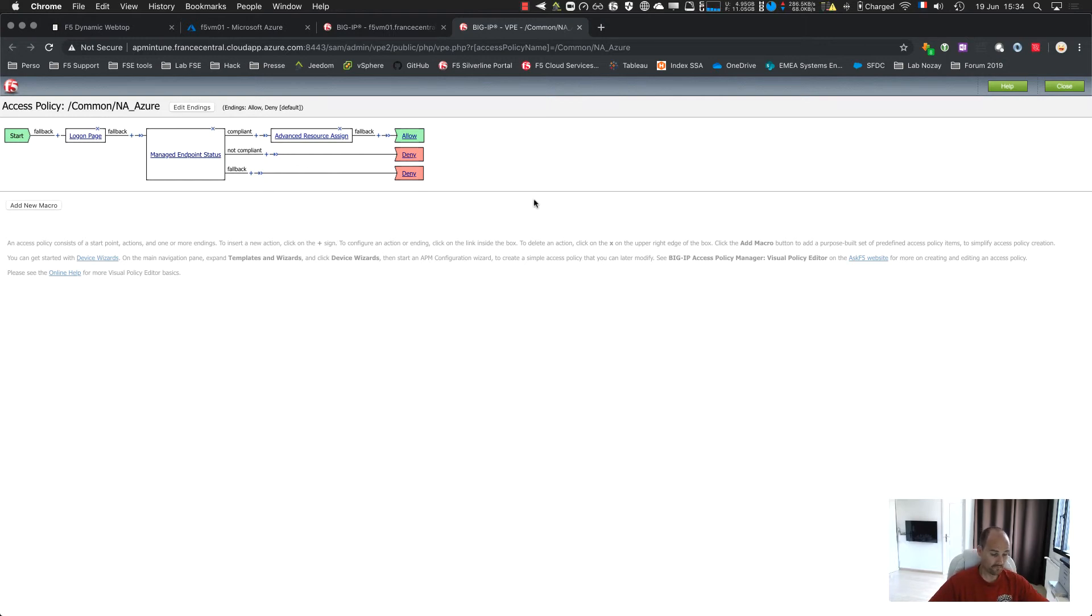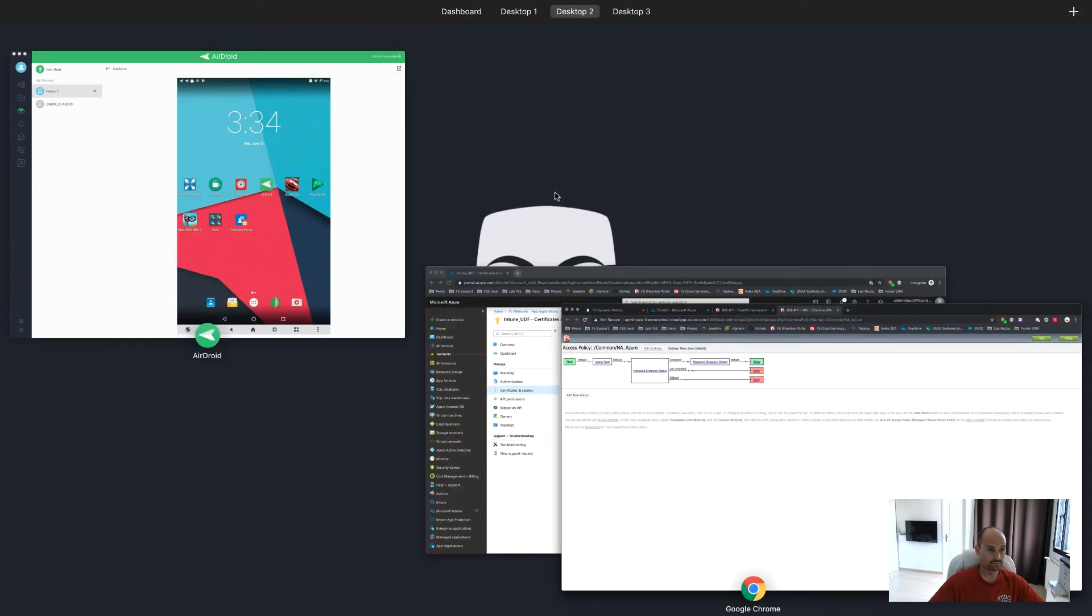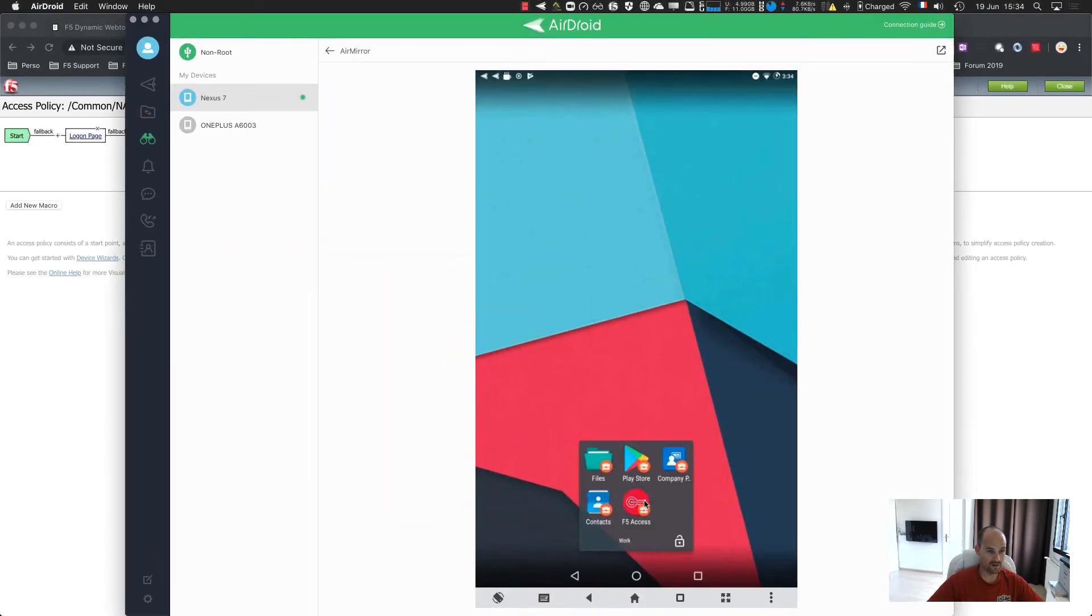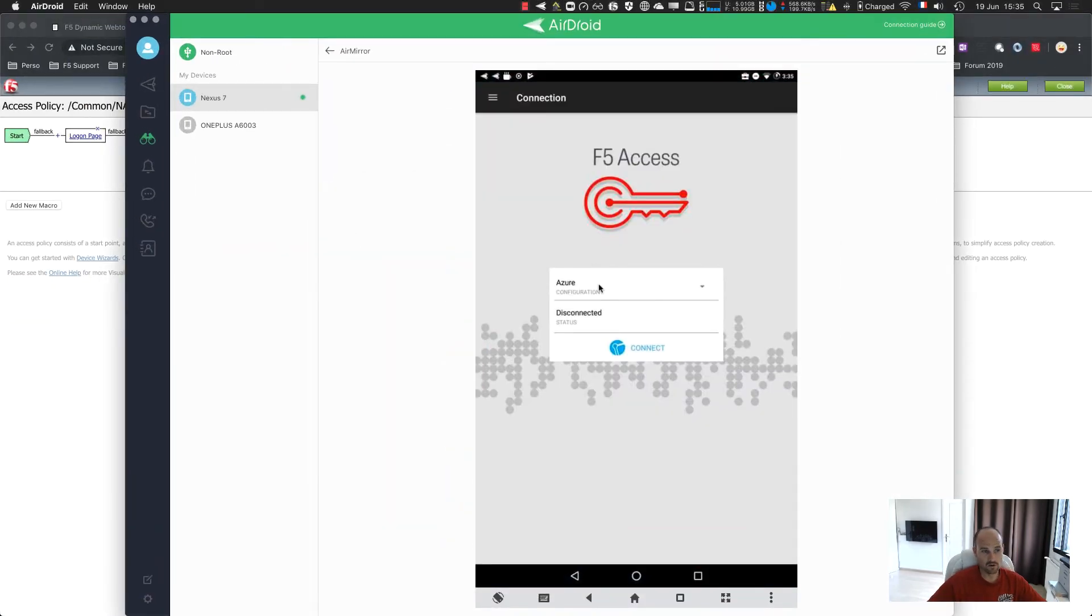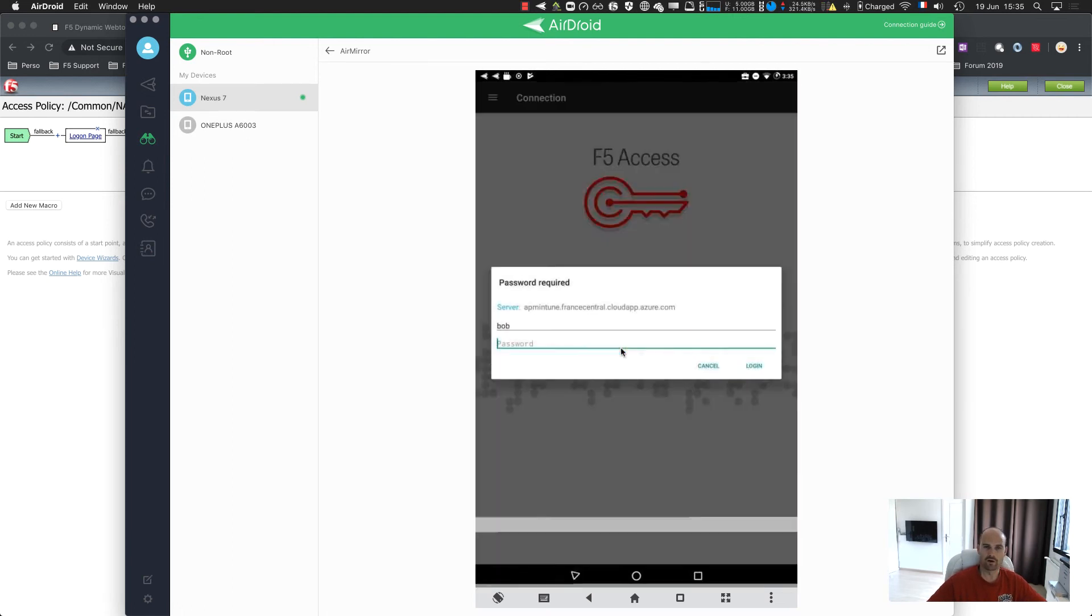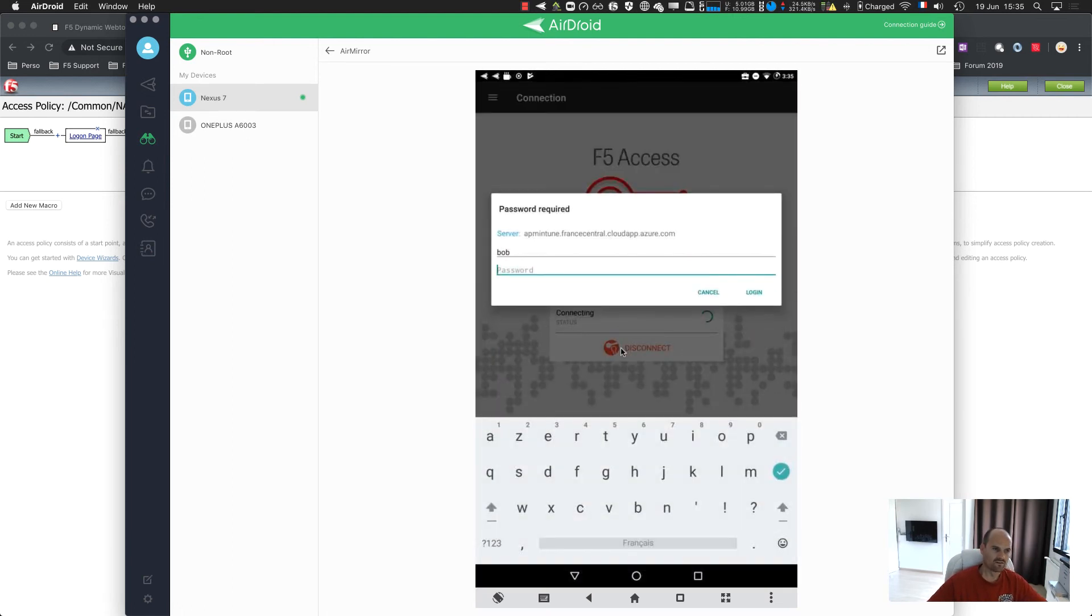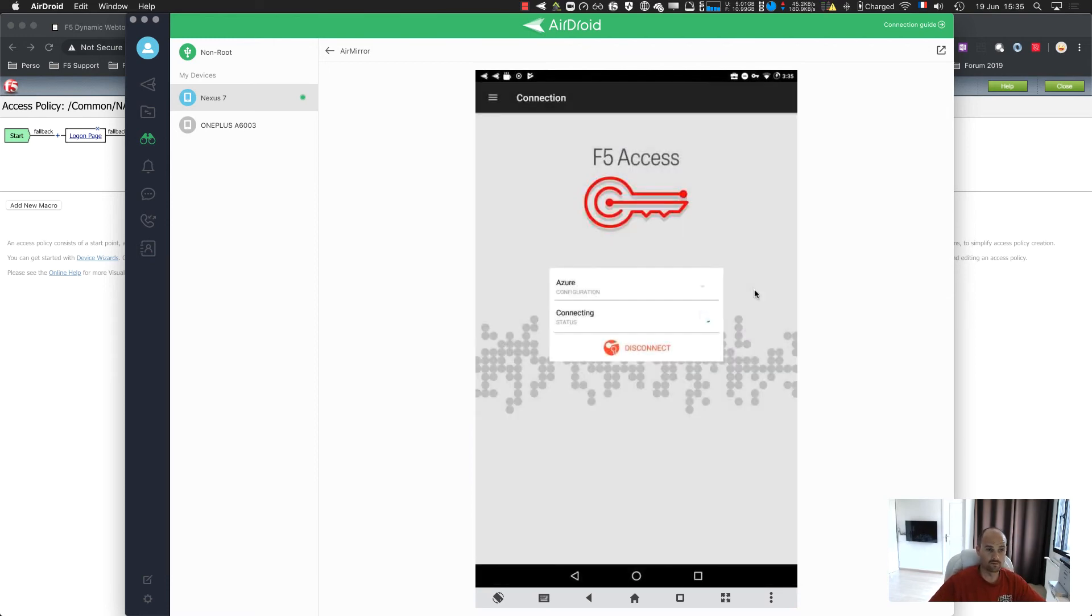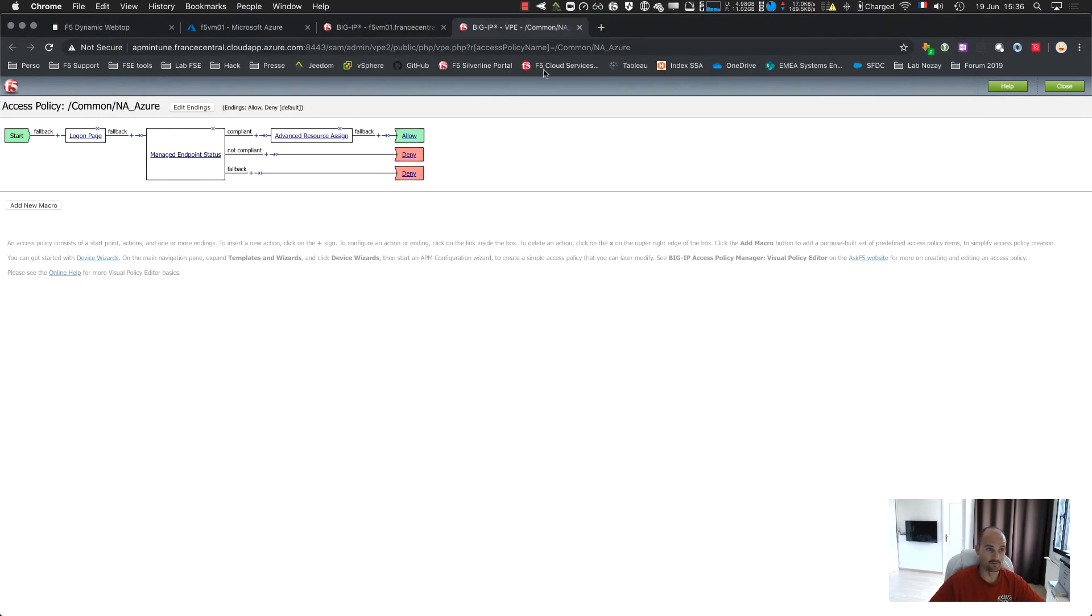So if I want to make a test, here, I just start my F5 access, select the configuration pushed by Intune. Click on connect. If it is a login and password, log with a login and a password. Connected. So it means I passed the compliance.